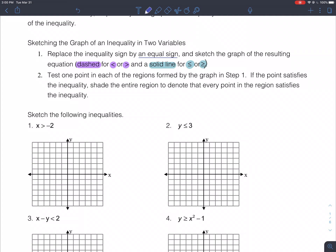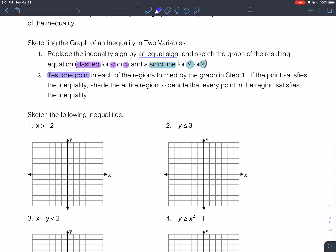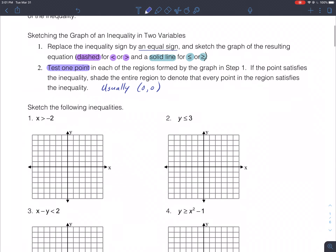Once you've got it sketched, test a point in one of the regions. If that point satisfies the inequality statement, shade the region that point lies in. If that point does not work, shade the opposite region. Usually our test point is going to be the origin, (0,0).